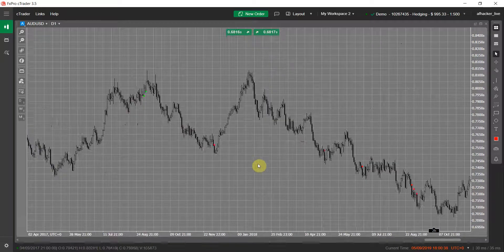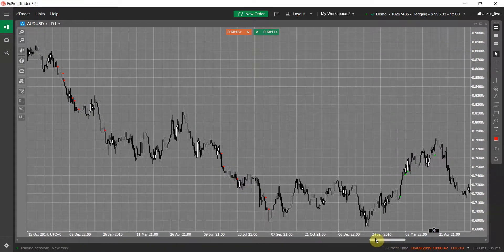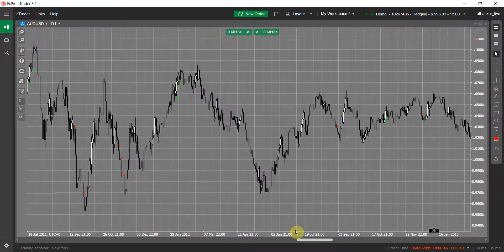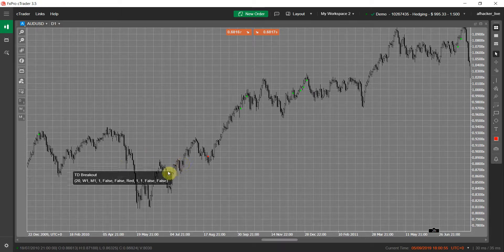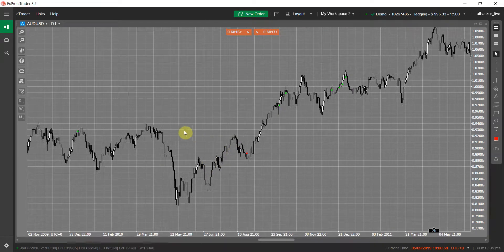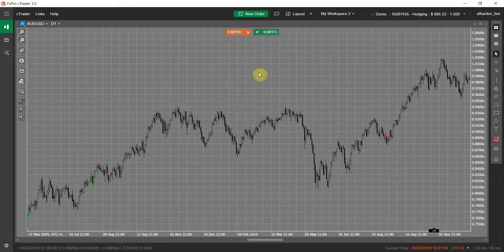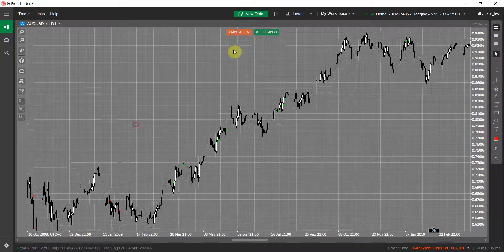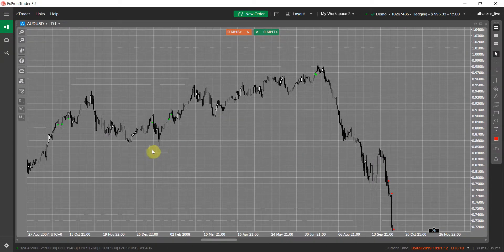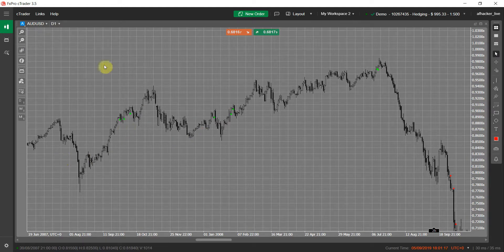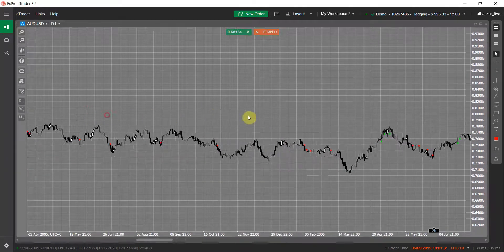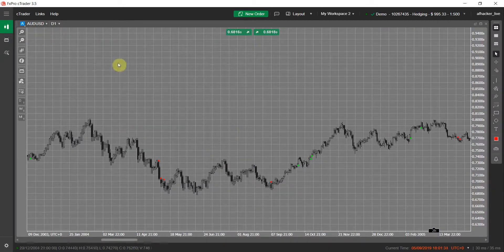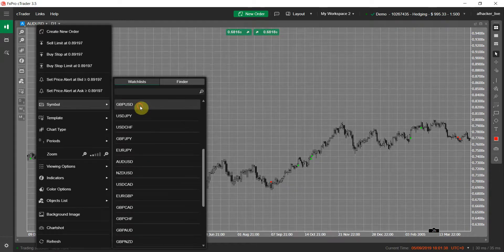I recommend using this indicator on a longer timeframe like daily, but you are free to use it on any timeframe. This indicator does not repaint — once a bar is closed, the signal appears and will not disappear if you reload the chart or remove and re-add the indicator. As you can see, not all signals are profitable, and that's how real trading works. Let me change the chart to GBP/USD.